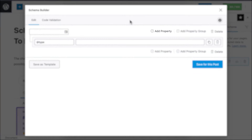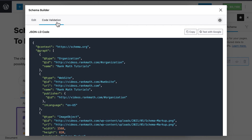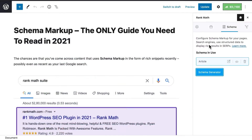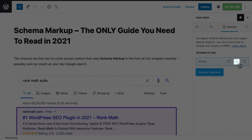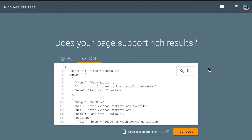You start with a blank slate, then you add properties and property groups. Besides having more than one schema type for the same page or article, RankMath Pro users also have access to a code validation tool where you can see the actual JSON-LD code for the schema on the page to make sure that everything is correct. Click on the I-shaped icon next to the schema's name to open it, then click on the button Test with Google to check your schema with Google's Rich Results Testing Tool.